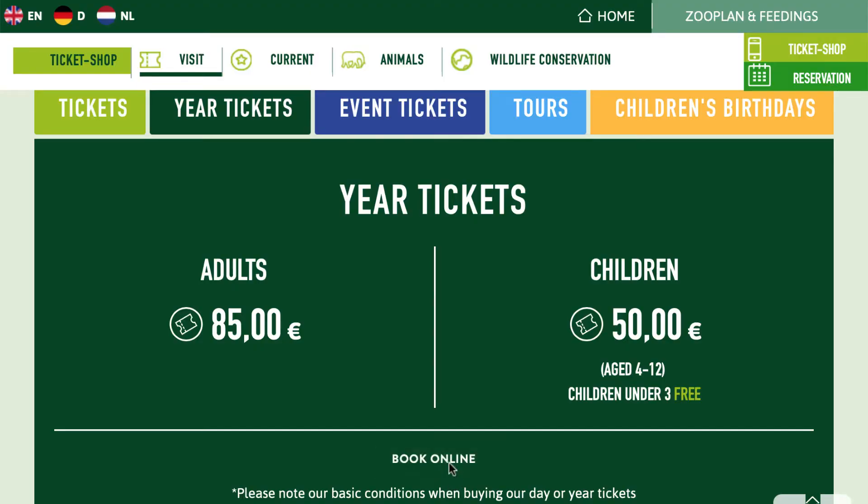Depending on how often you will go there, it may be cheaper to buy the day ticket or to buy only one year ticket. This is an example of the ski rental problem, the first problem that we will be covering in this course. We will first model this problem mathematically, and afterwards we will analyze algorithms for this problem.